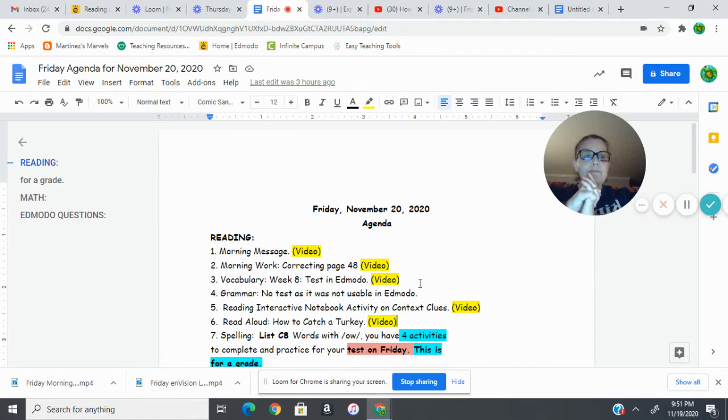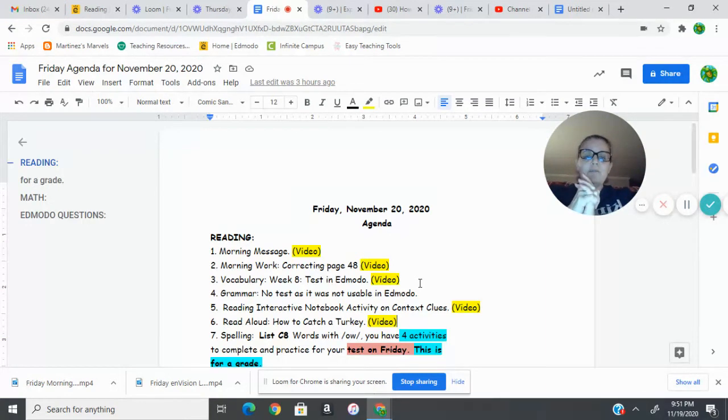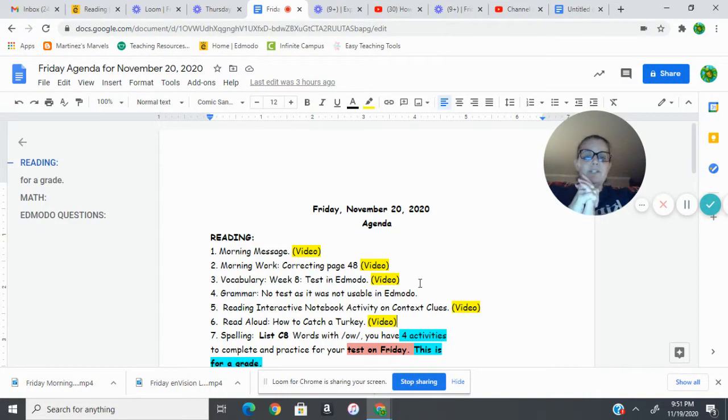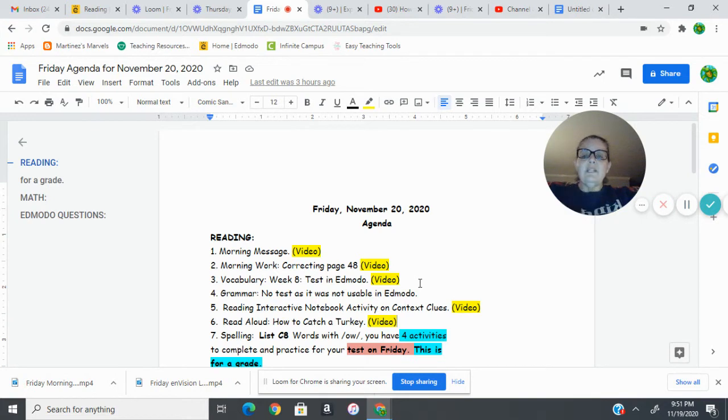Then moving on to reading interactive notebook, we're going to do two activities to finish out our context clues in fiction reading. I have included a story, How to Catch a Turkey, from a YouTube video that you can enjoy.